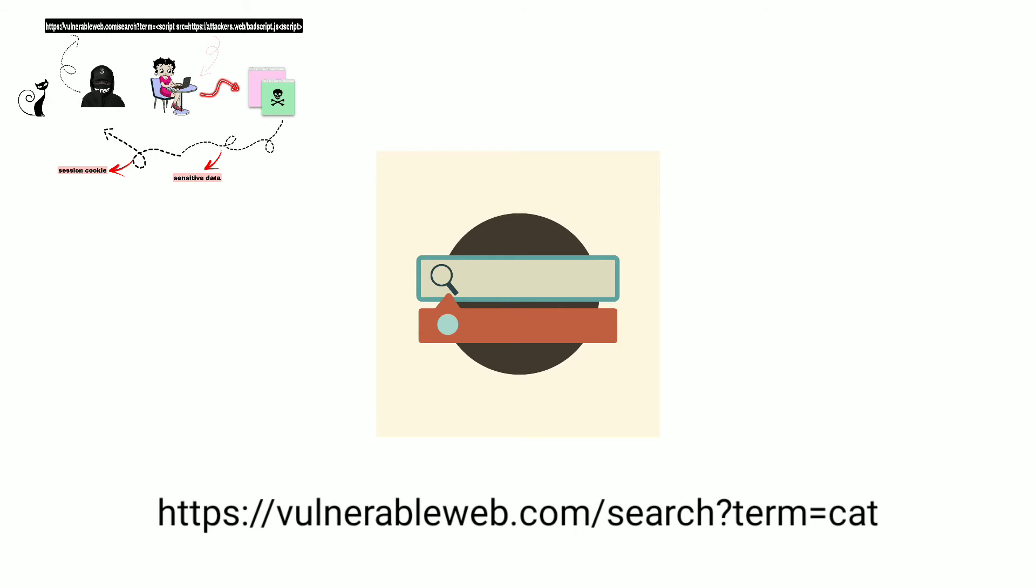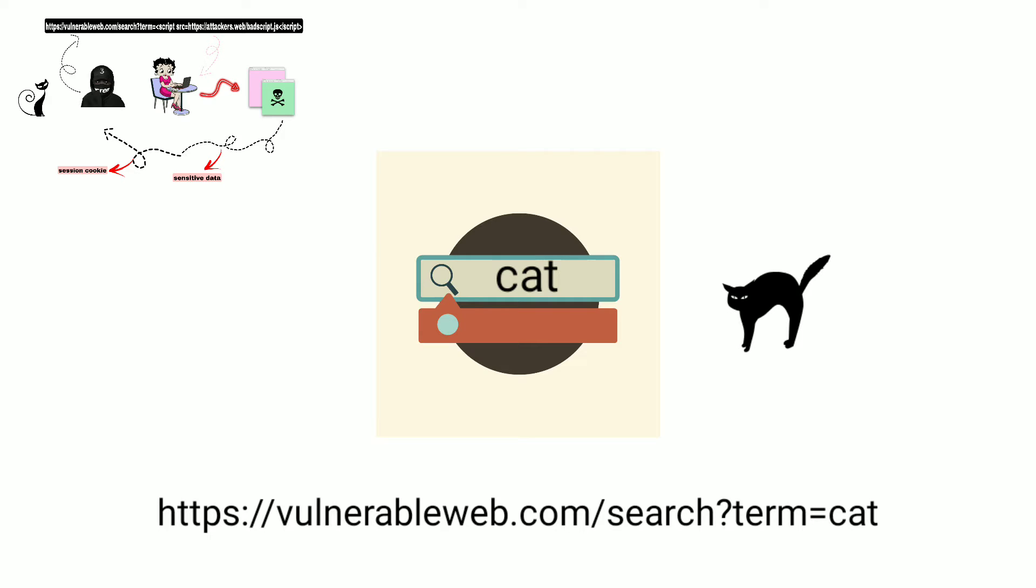There is this vulnerable website which has a search functionality. Like if you search for cat, it will reply with the cat images. If you notice, this search takes an input which is vulnerable to the XSS attack.